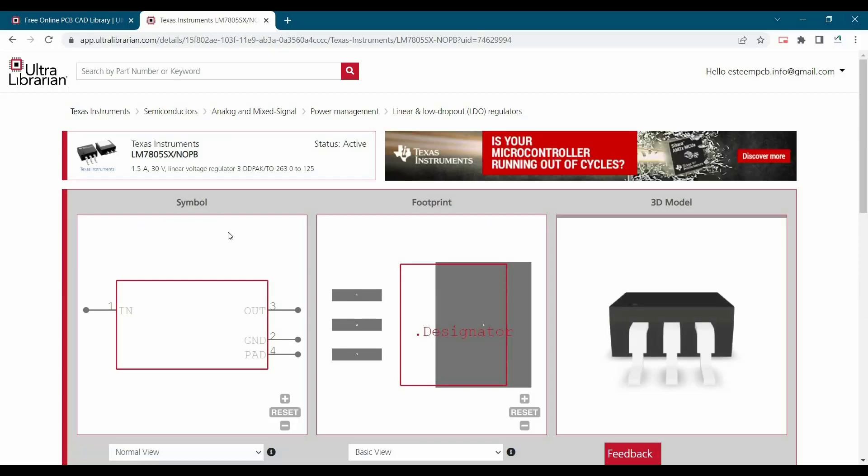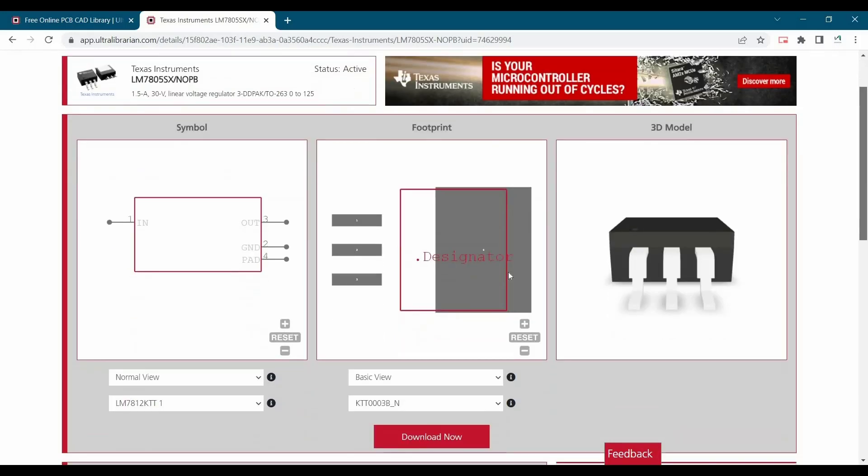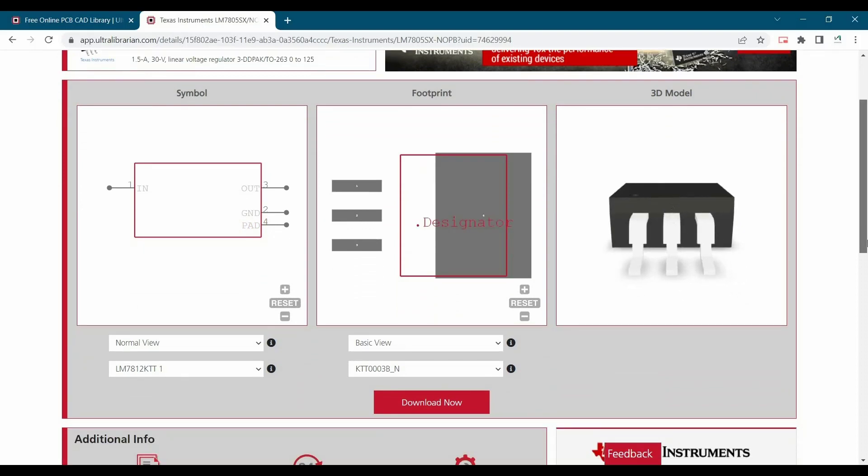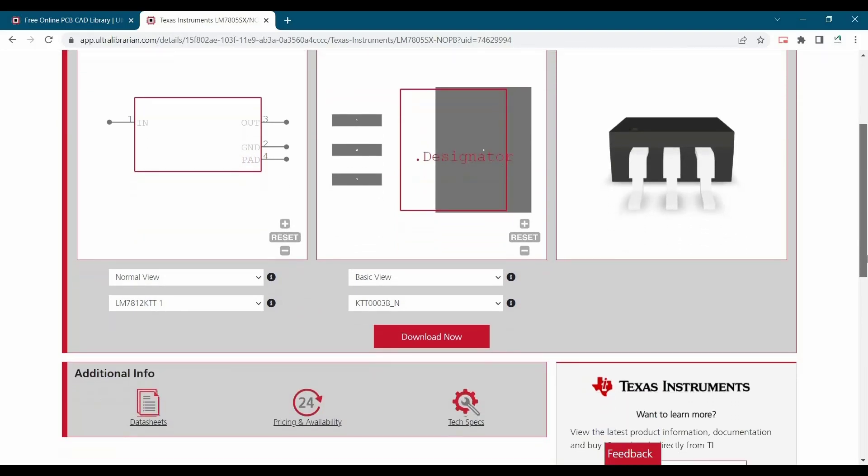And as soon as we click over there, we will see its symbol, footprint and its 3D model is available with Ultralibrarian.